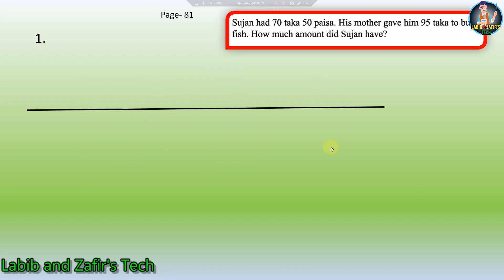This is our first word problem of today's video. Shuzun had 70 Taka 50 Persha. His mother gave him 95 Taka to buy fish. How much amount did Shuzun have altogether?